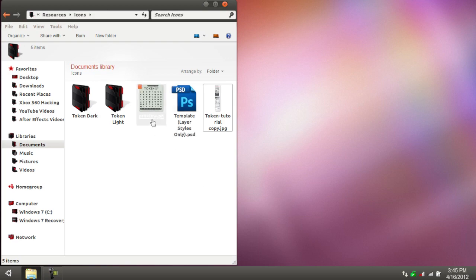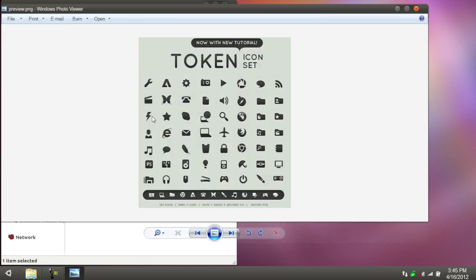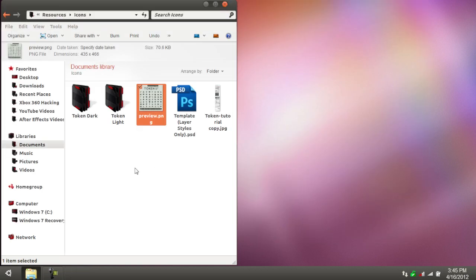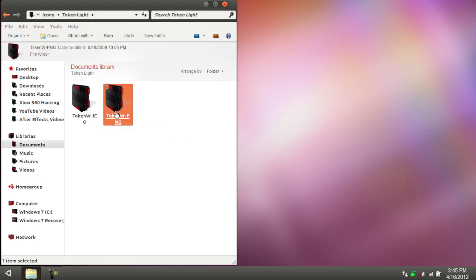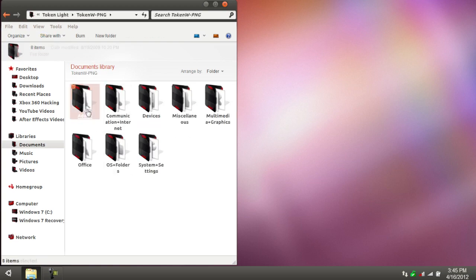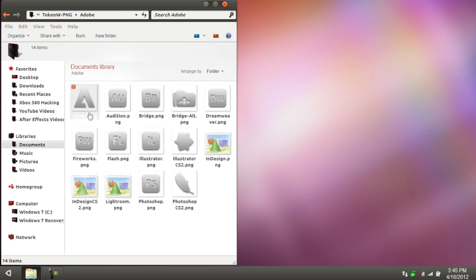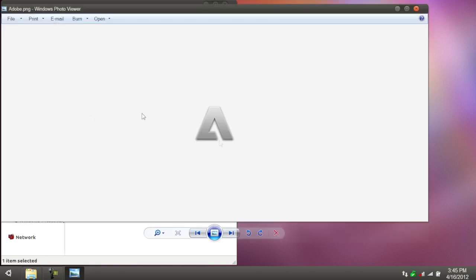In the preview picture, you guys can see, this is a preview of the icons. I'm not currently using them. I do have them on my computer, but I don't have them applied right now. There is token light, which is a white version, so you can go with that.